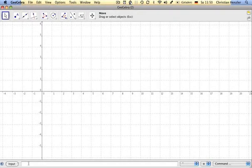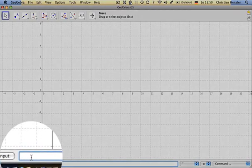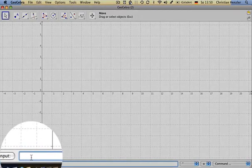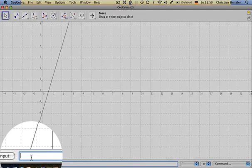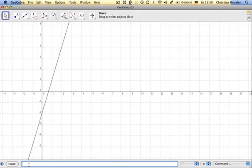And in the input window I can enter any function I want. Y equals, let's say, any linear function, 3x minus 2. So I see the graph of the linear function.